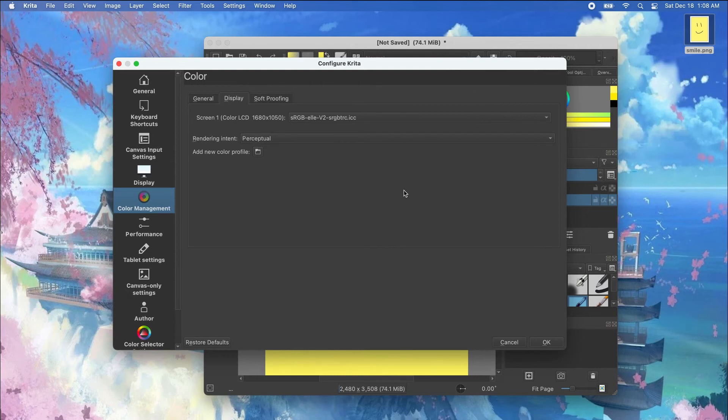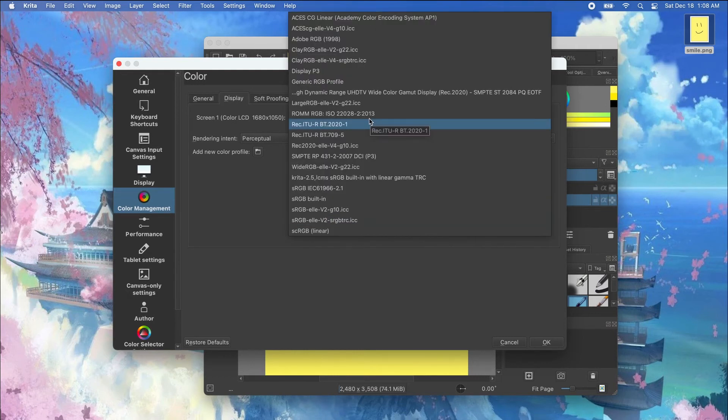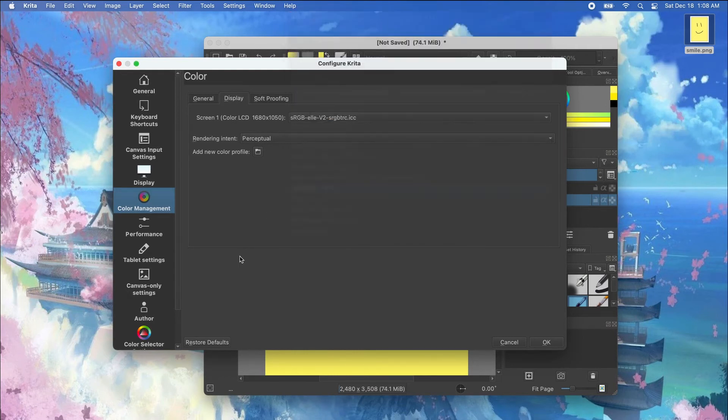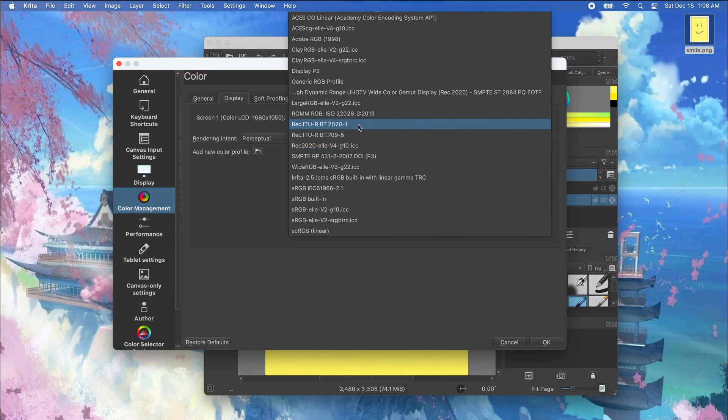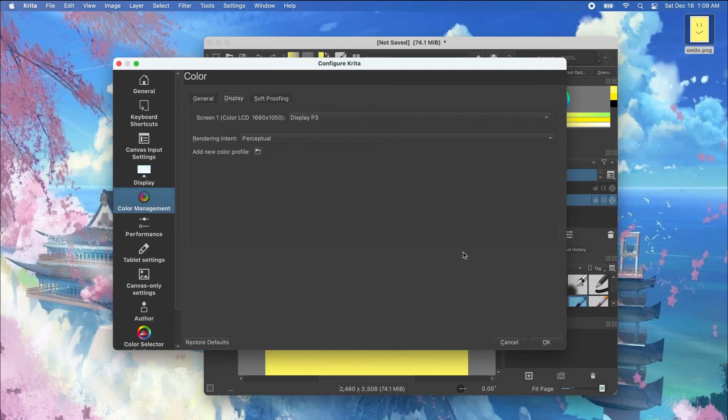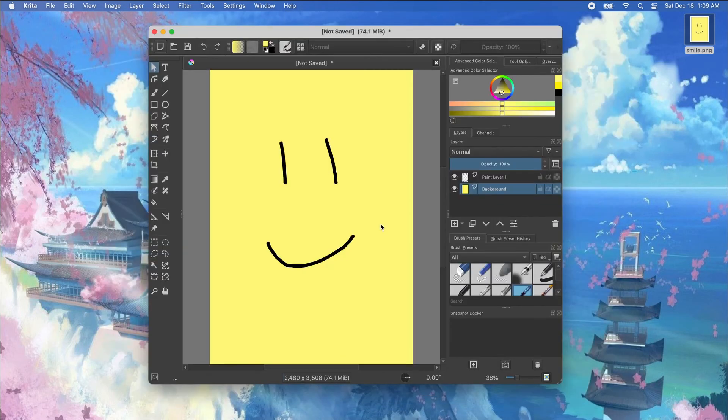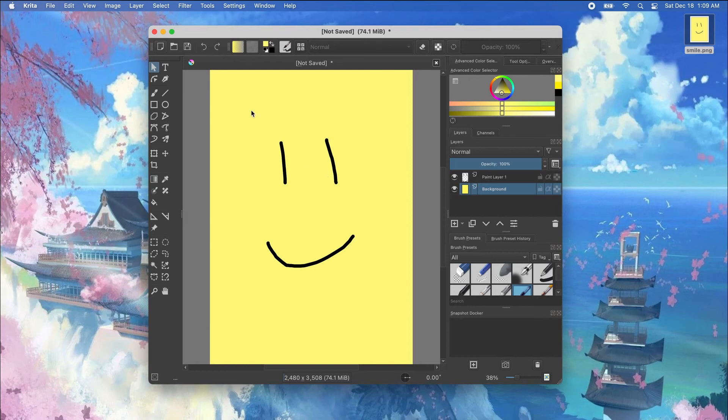So in my case if I switch from the default which is the sRGB v2 and btrc into and change it to display p3 and then I click OK and you can immediately see that the color has changed from a more saturated color to a more pale color.